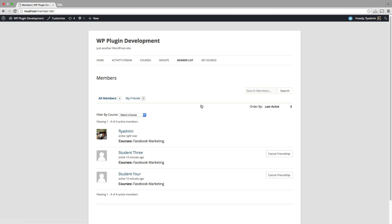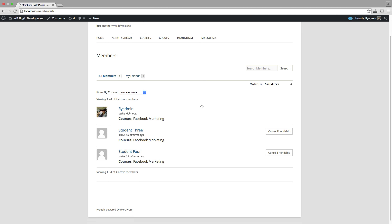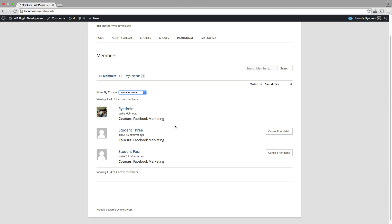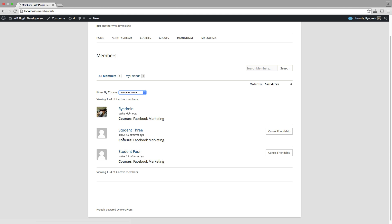The next thing we're going to do is we're going to go over to the member list. Now if I scroll through here, I can see all of the members in this particular course. We're all in the same course. If I am a member of multiple courses, I could filter here. I can see that I have friendships with both of these other students who are enrolled in Facebook marketing my course.